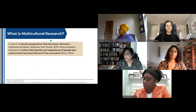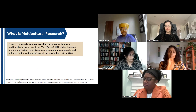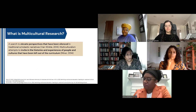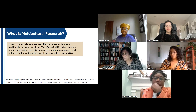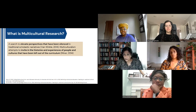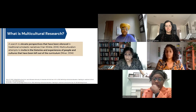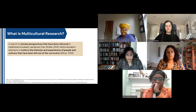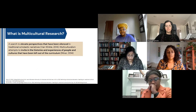Before we jump in, I want to help us understand some of the ways we're defining multicultural and critical research. Starting with multiculturalism: we're defining that as a search to elevate perspectives that have been silenced in traditional scholastic narratives. Moreover, multiculturalism attempts to invite in the histories and experiences of people and cultures that have been left out of the curriculum.